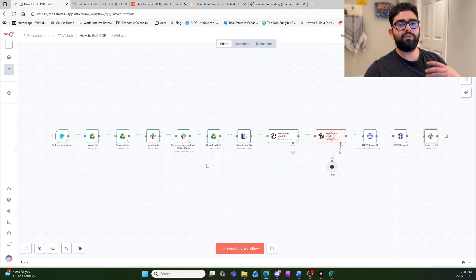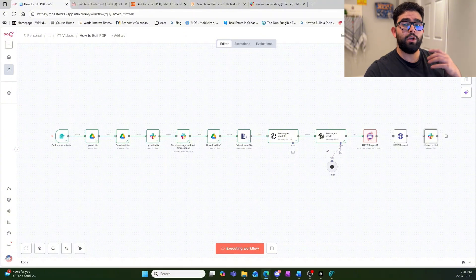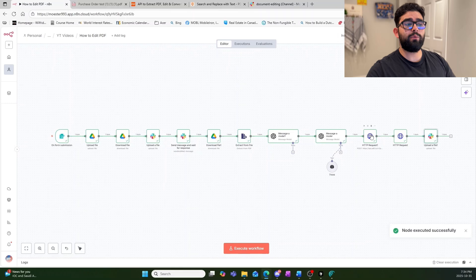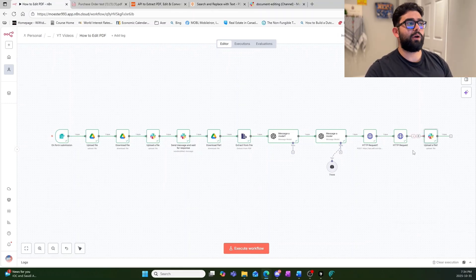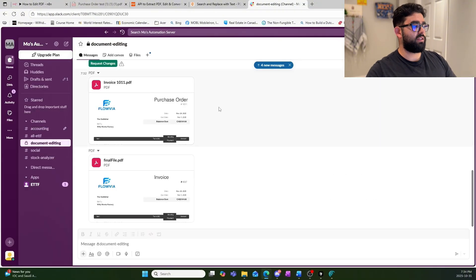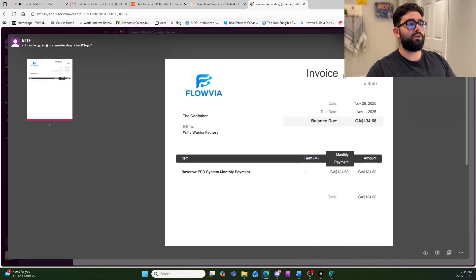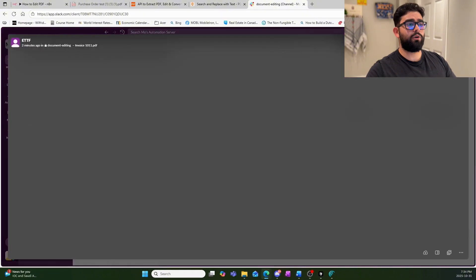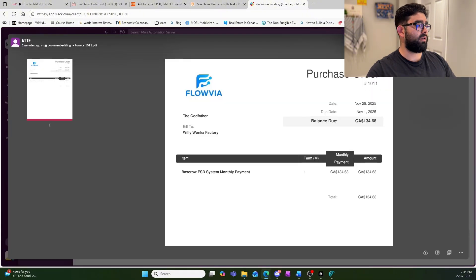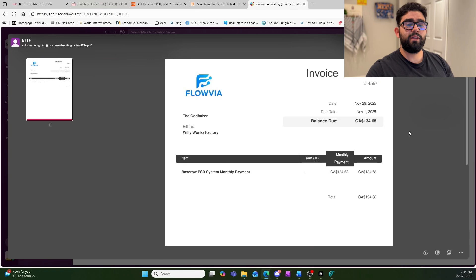The workflow received that request and sends it off to our AI agent, which structures a JSON payload to be sent to the pdf.co API. Once pdf.co receives it and makes all the requested changes, it redownloads the file and sends it back to our Slack server. We can see the new document has been sent over — the document type is now invoice and the number has been changed to 4567.